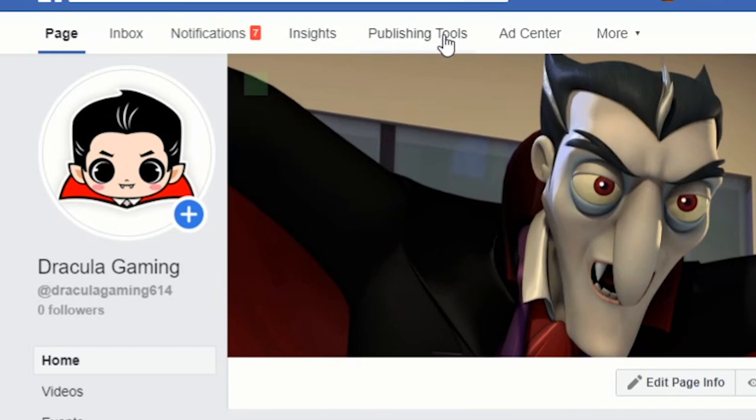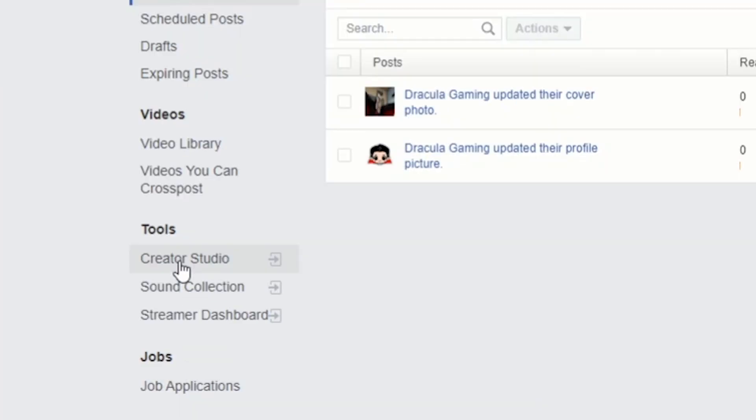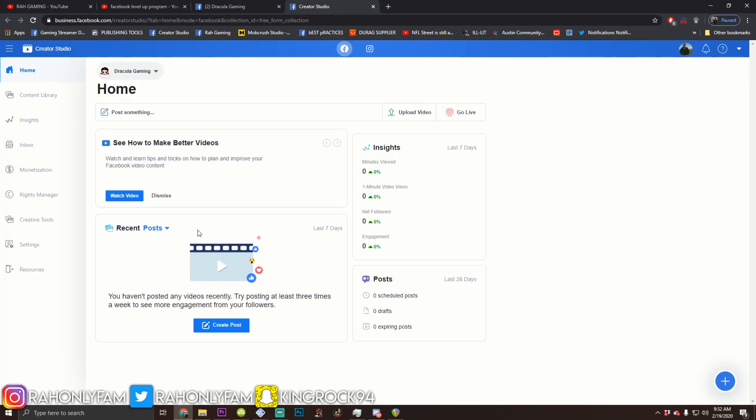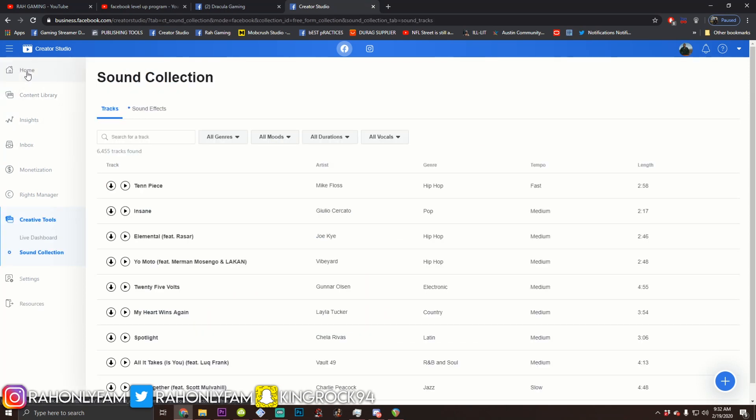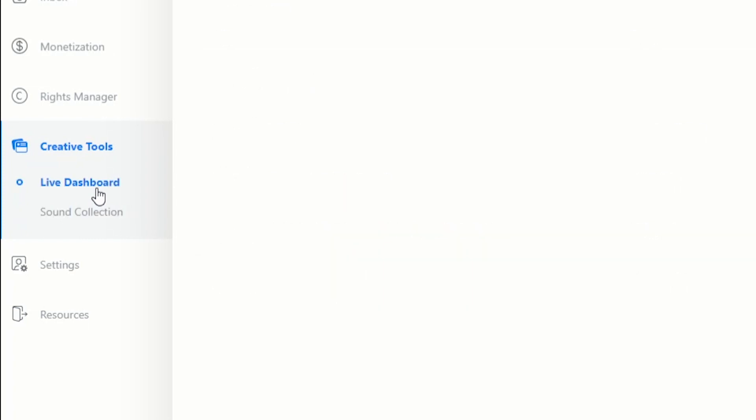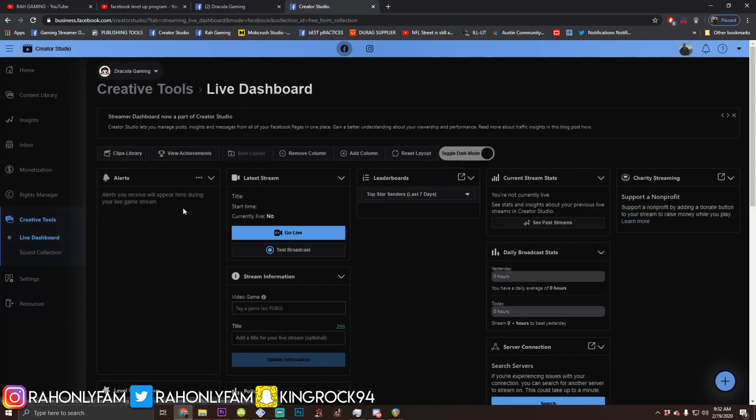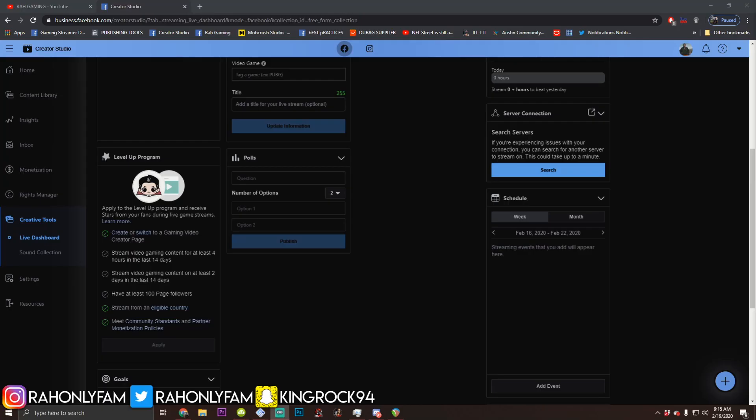Scroll over to publishing tools at the top. Scroll down to creator studio under tools on the left side, which will load up your creator studio. After that, you're going to click creative tools on the left side. Go to live dashboard. Scroll down to the level up program tab and hit apply once you check off the remainder of the checklist. Follow the rest of the video.